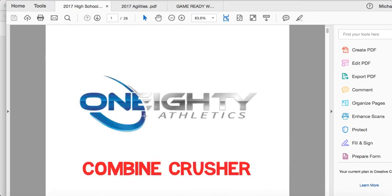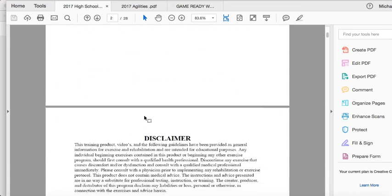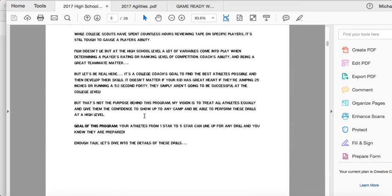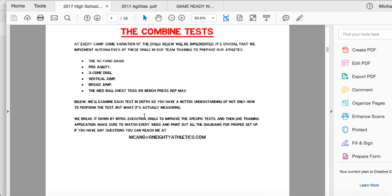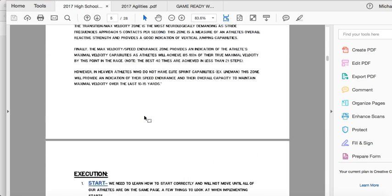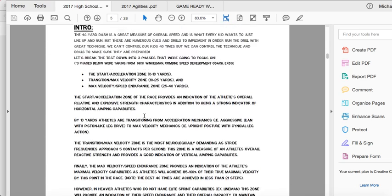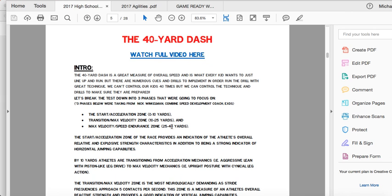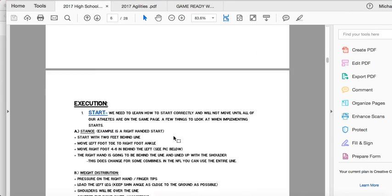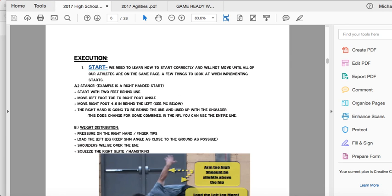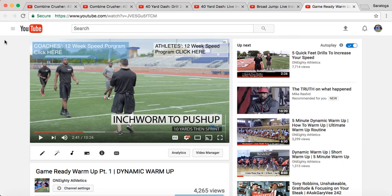If you have any questions at all, let me know. This program is awesome, and I promise you, I guarantee it — like with any of our programs, if you don't like this, if you don't think it over-delivers on the wow factor of everything you're getting and what we're providing, send me an email and we'll give you a full refund.